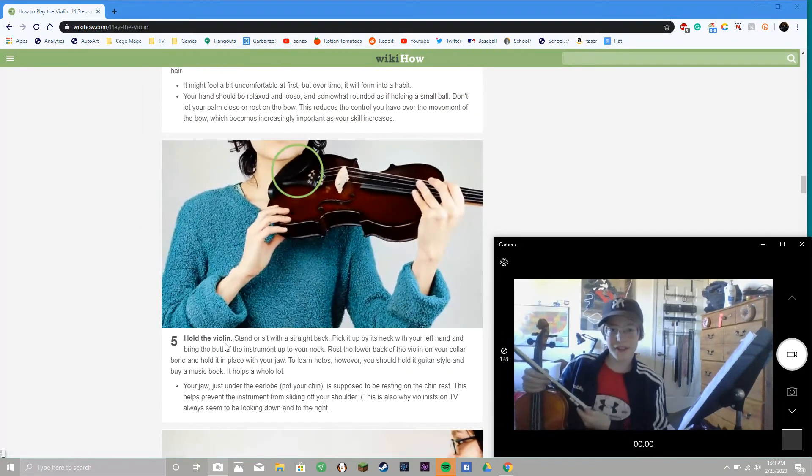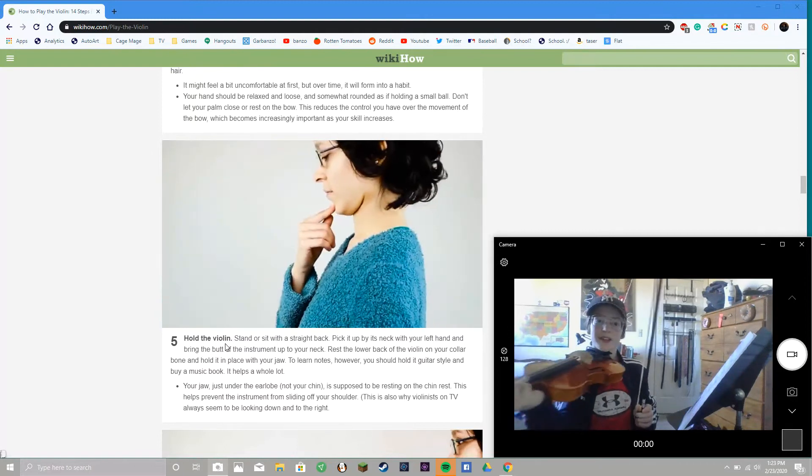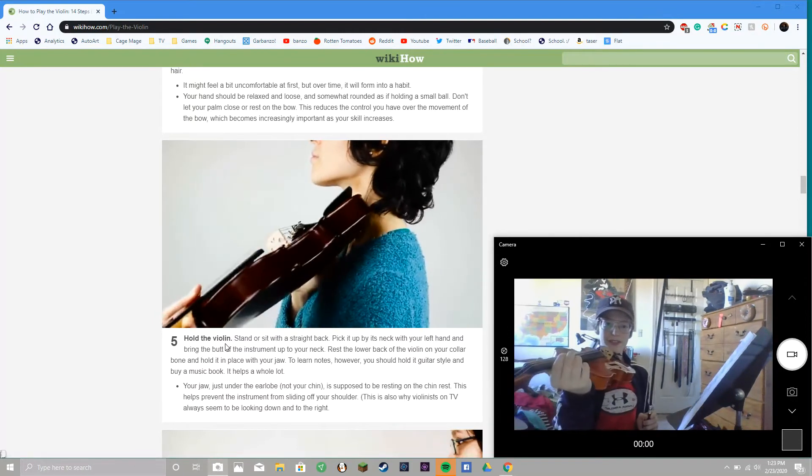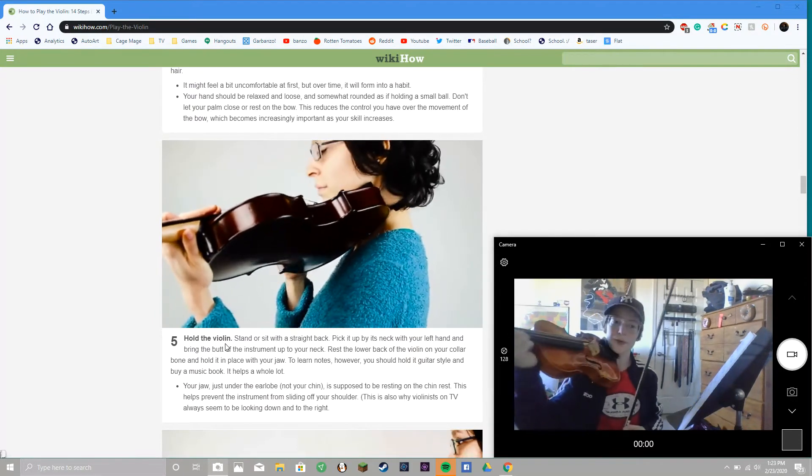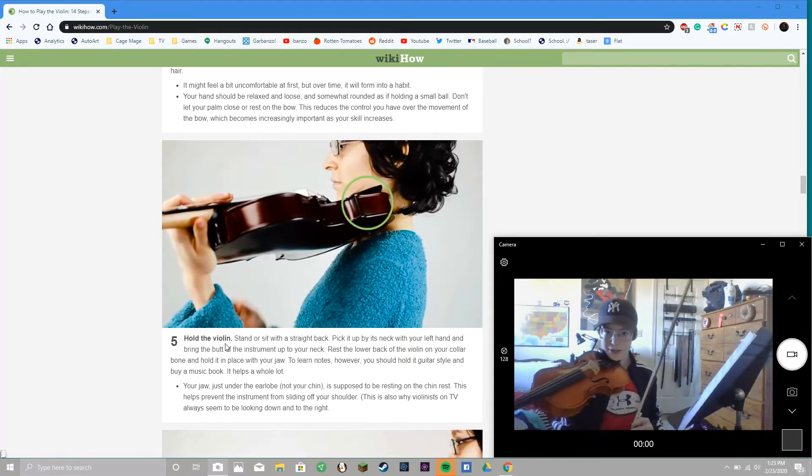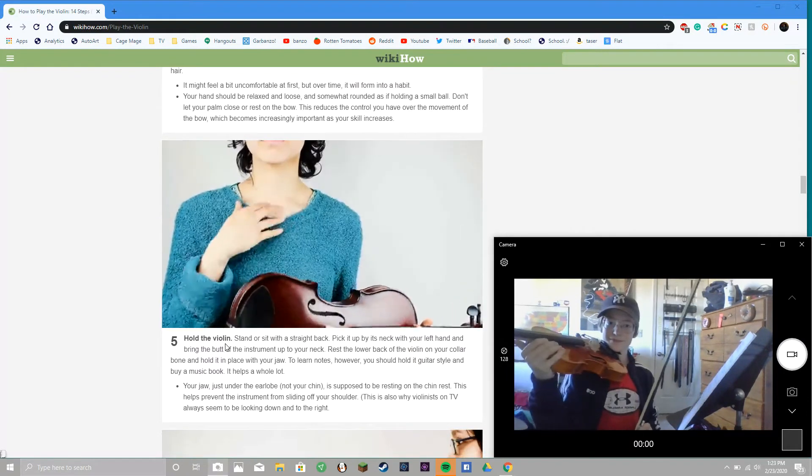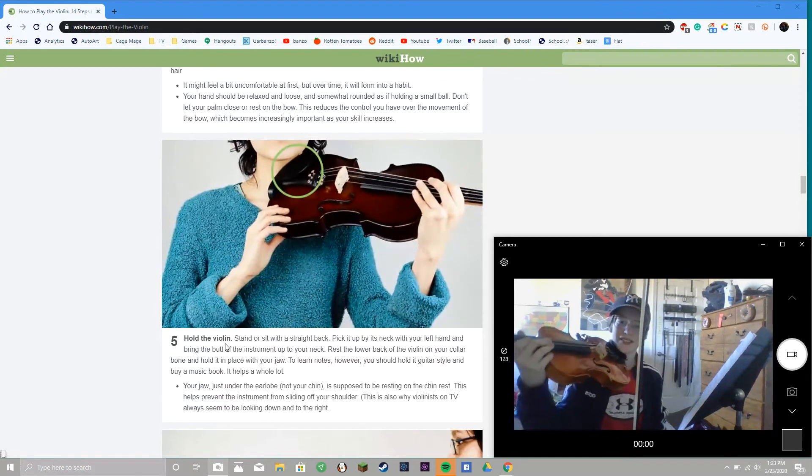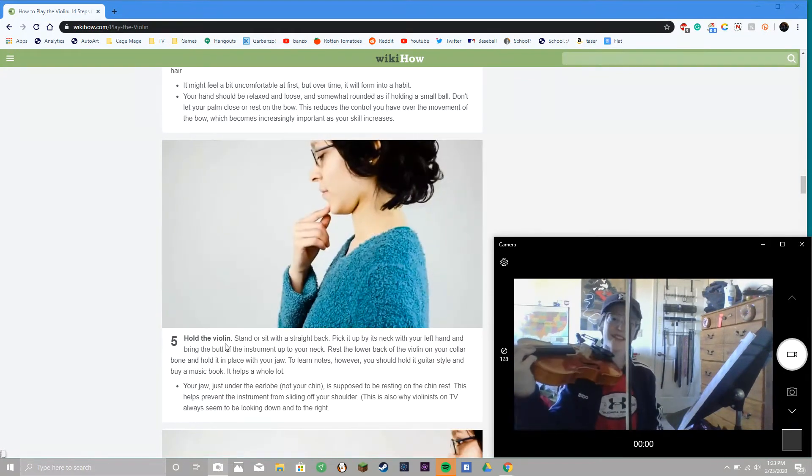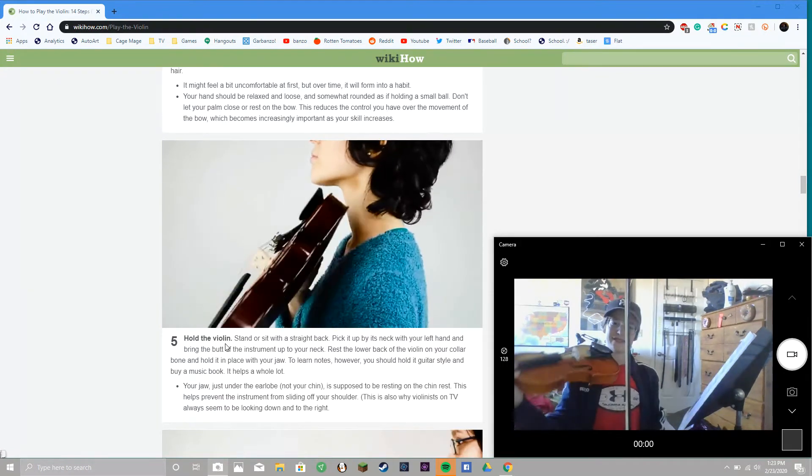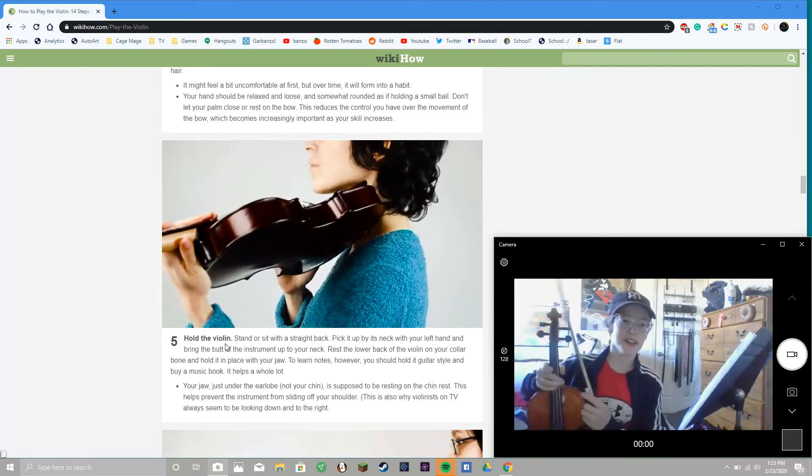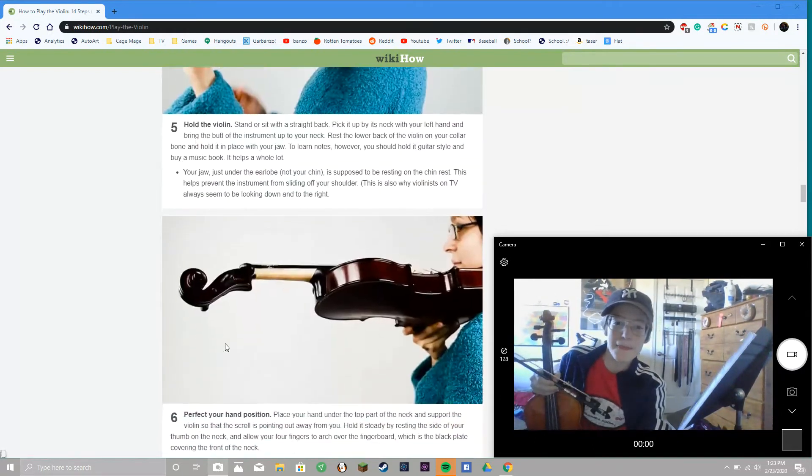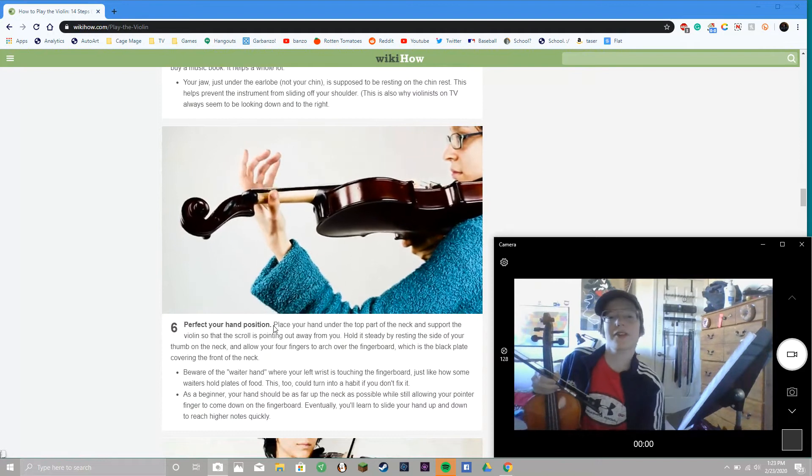Hold the violin, stand straight with straight back. I like to hold it more front, that's just me, but you're supposed to hold it more like that. You don't want to lean back too much, I guess.